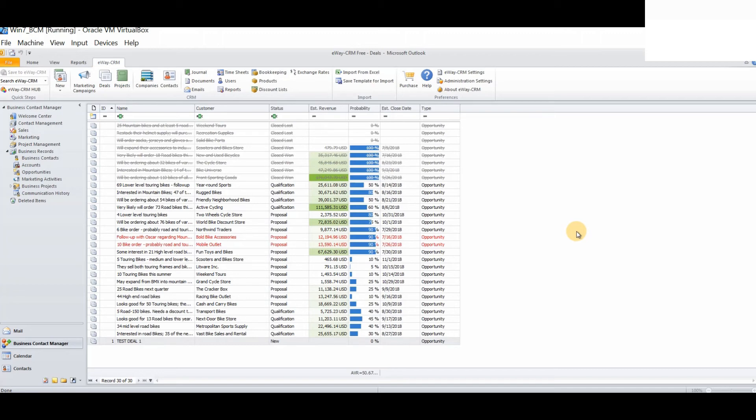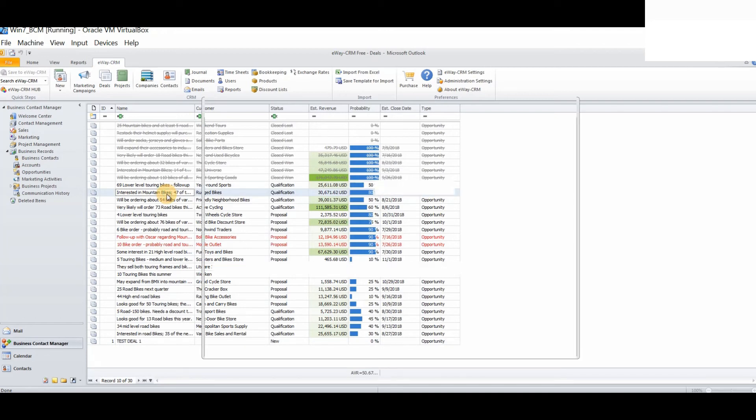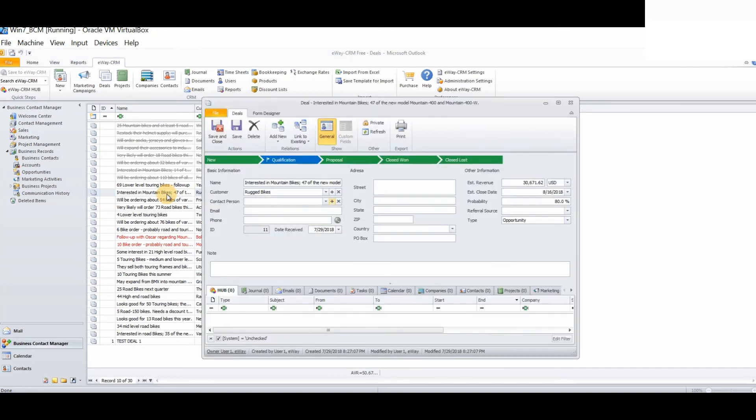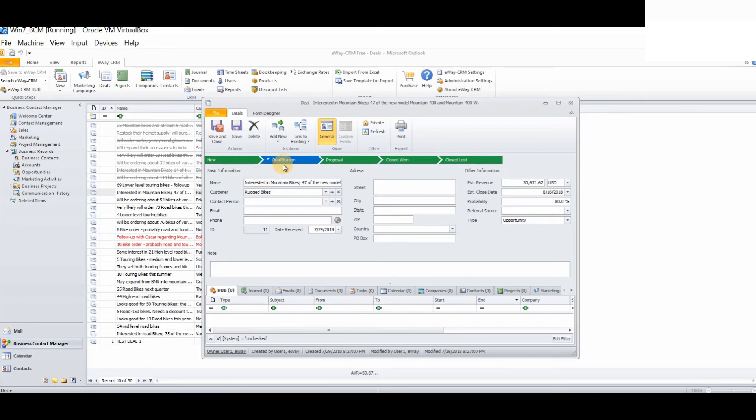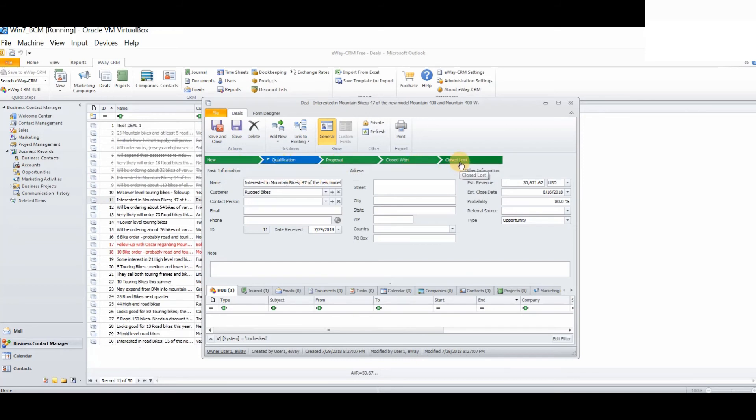Excellent! Success! We now can see that we have imported all of our opportunities from Business Contact Manager into eWay CRM. If we double-click on any of these opportunities, we will clearly see that we have imported the data. Before, we needed to ensure that everything matched our headings, for example, the status New, Qualification, Proposal, Closed Won and Closed Lost. We were able to successfully import all of our opportunities from BCM into eWay CRM.